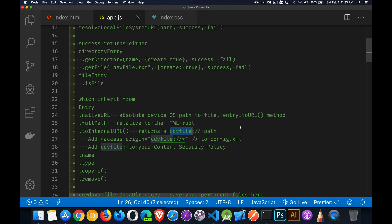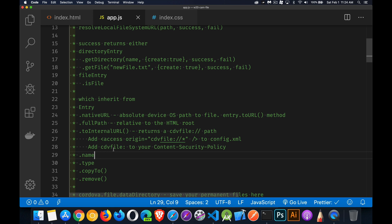Cordova also has its own file system protocol: cdv:// - a Cordova-specific way of writing out paths so you can access files consistently across all common Cordova plugins. cdv:// paths can be used with the file transfer plugin, the file plugin, the media plugin, and many others. If you're going to use cdv://, you need to add access origin equal to cdv:// in your config.xml file and also add it to the content security policy in your HTML file.